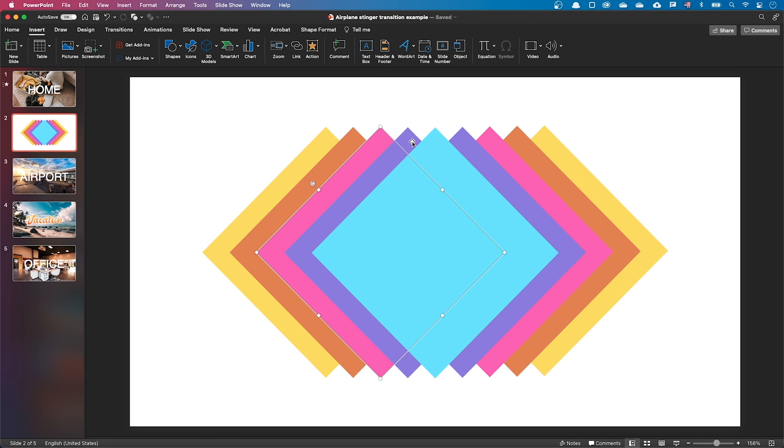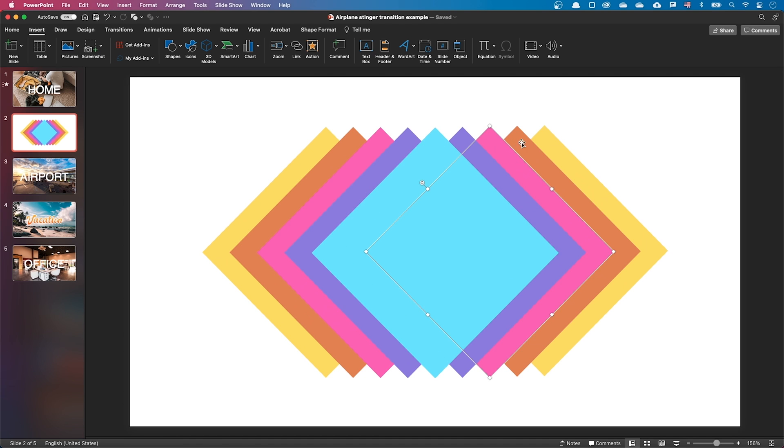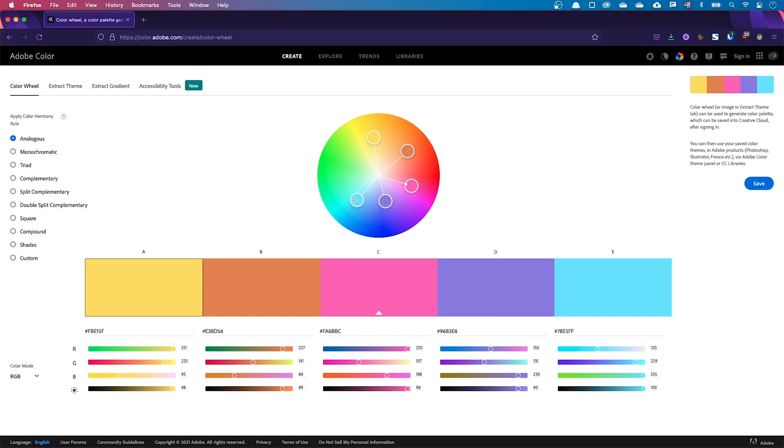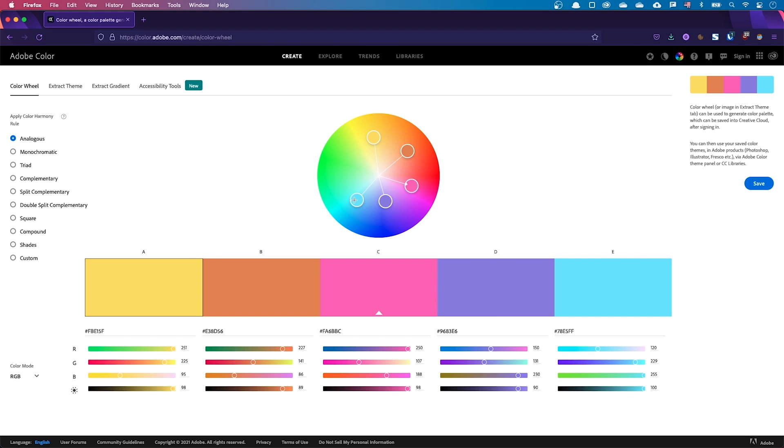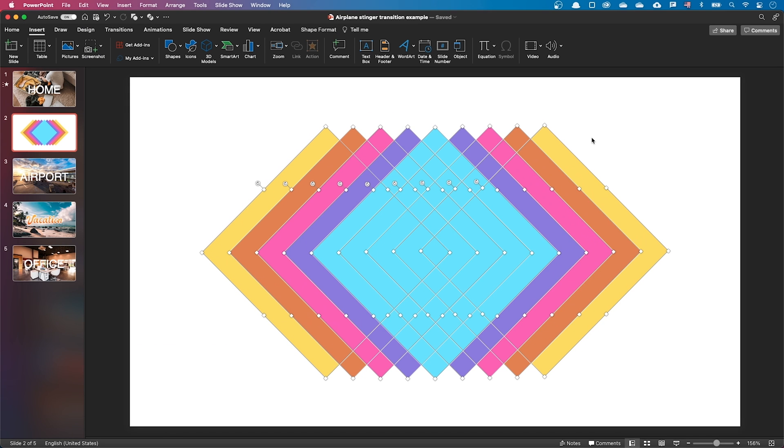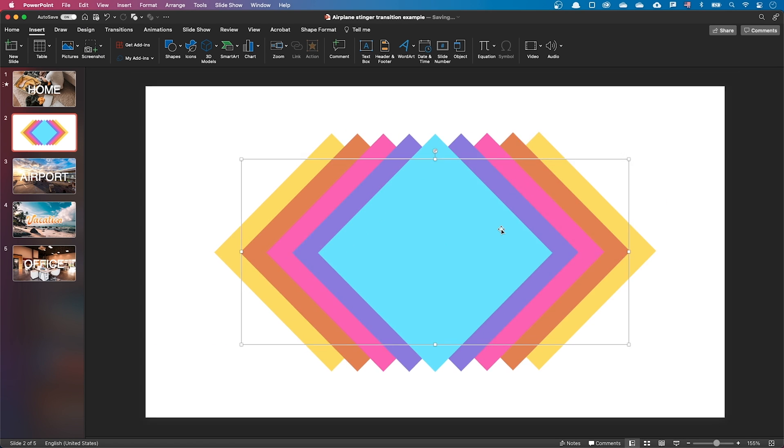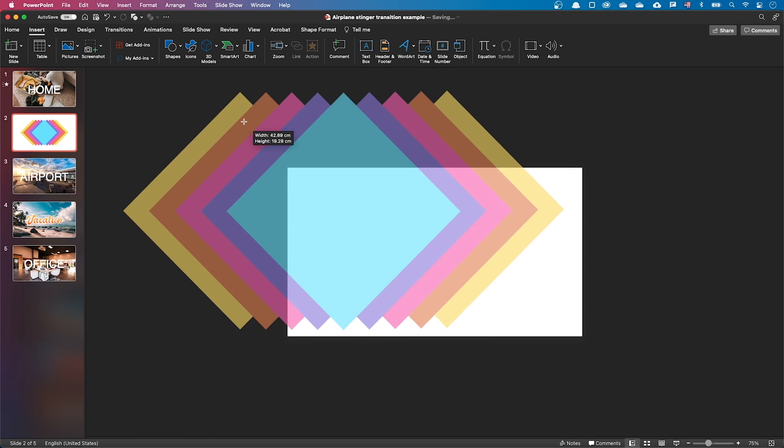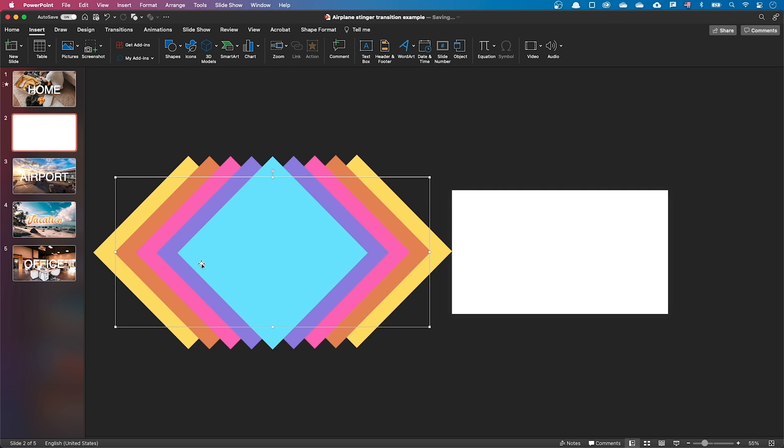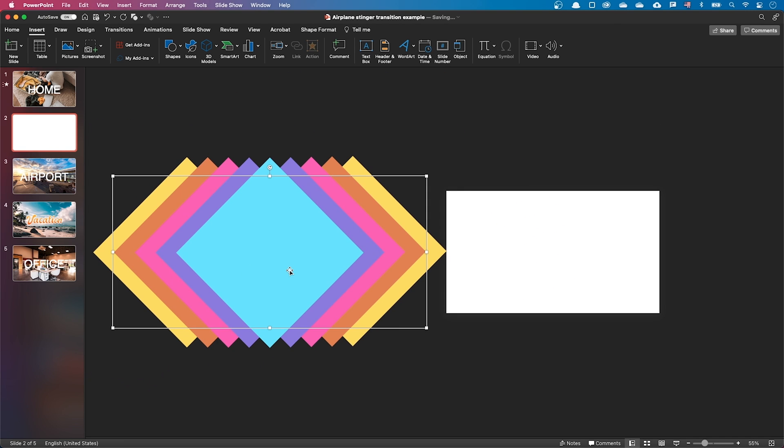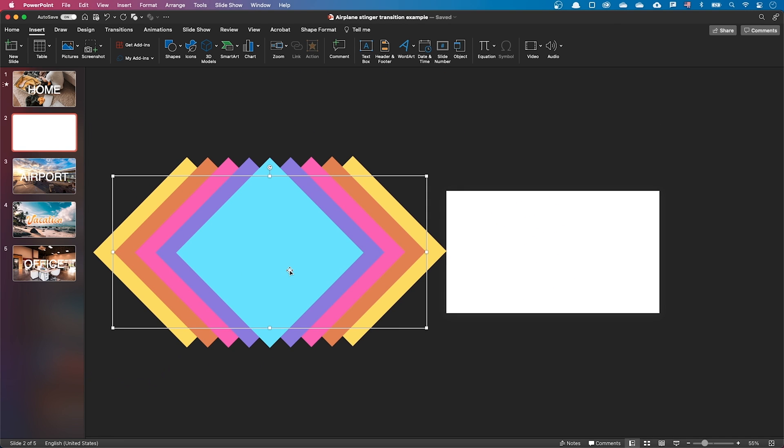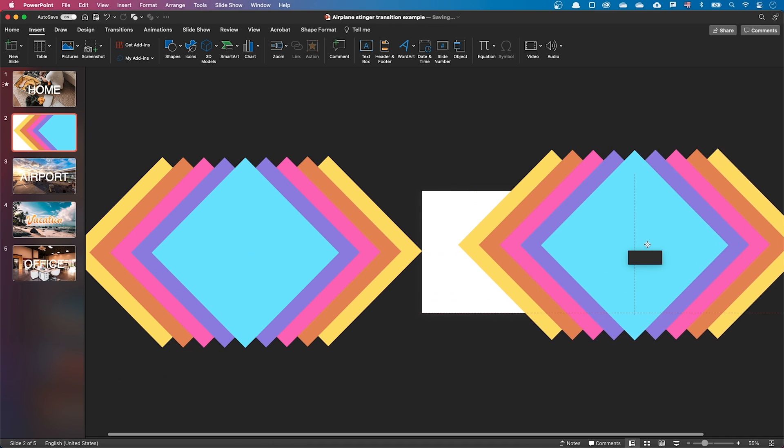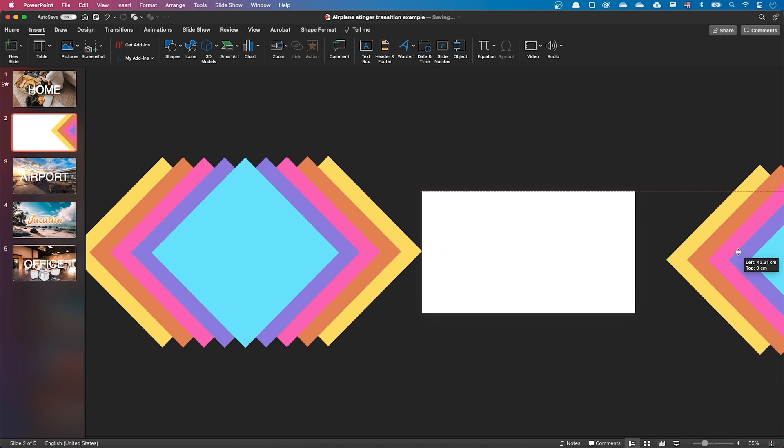Those are just squares that I've rotated. To choose harmonious colors, I went to Adobe Color and created a color palette. Let's group the squares and move the group to the left of the slide. Let's make a copy of the group and move the copy to the right of the slide.